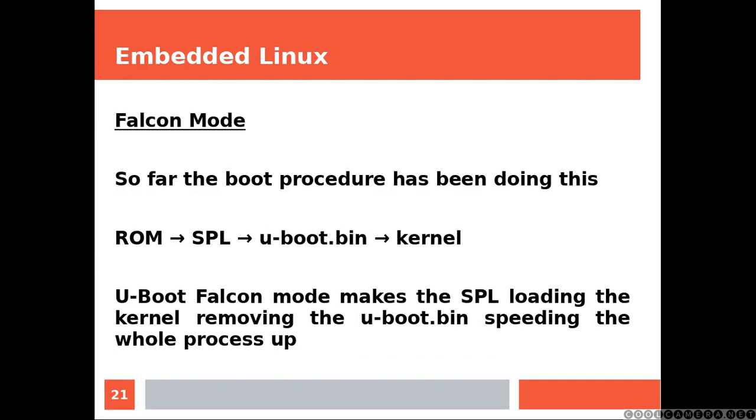U-Boot Falcon mode makes the SPL loading the kernel, removing the U-Boot bin, speeding the whole process up.